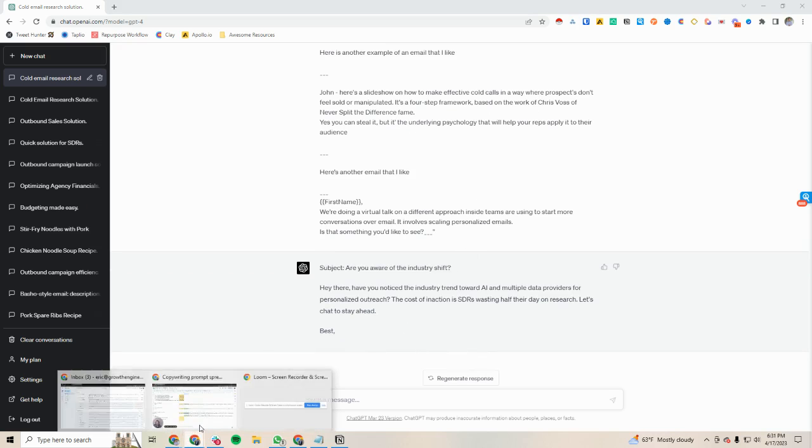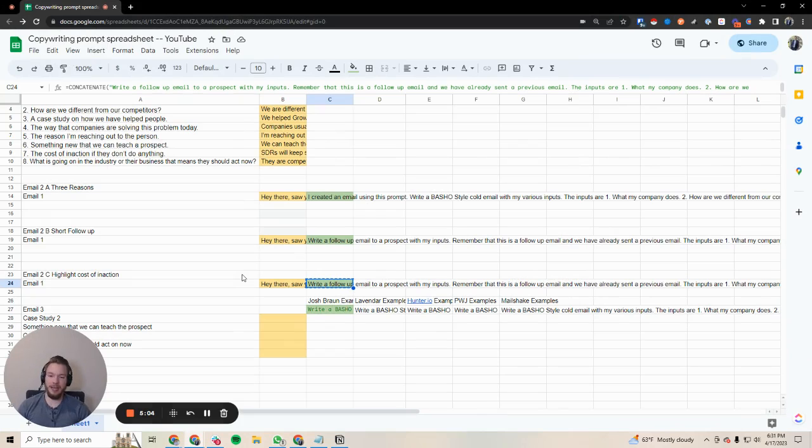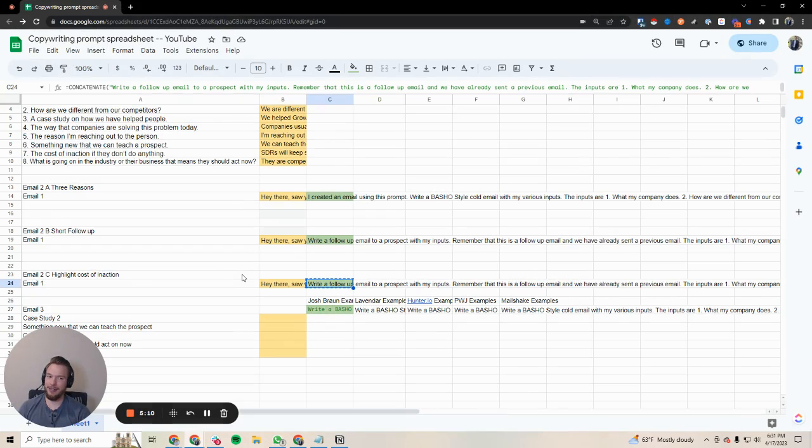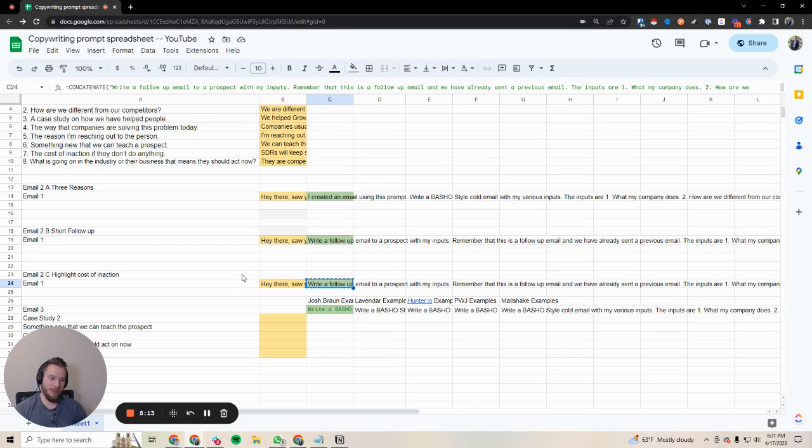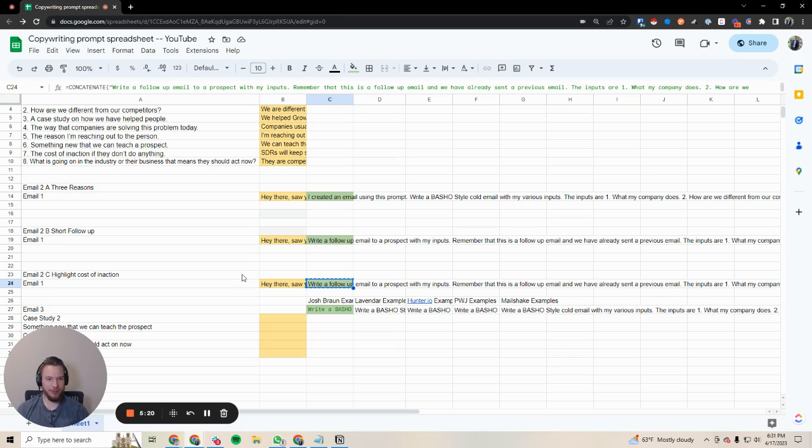So again, these are pretty good as just first draft emails. I have found that this is already helping me save a lot of time. Basically I just put these in and then I let them run. With that being said, you do need to just touch it up a little bit, but as far as getting your ideas from the inputs into an email, it's saving me a bunch of time.